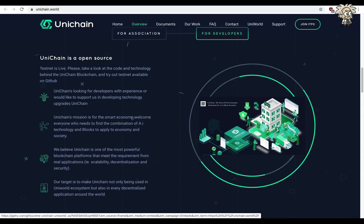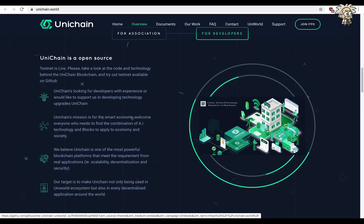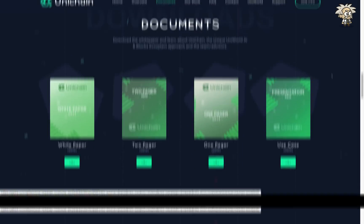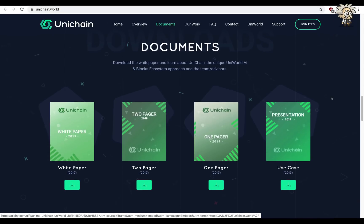Some of their documents guys, they have several available: they have a white paper, two pager, one pager, and use case, lots of resources for people that want to do their research on this project and really understand their ecosystem and what's going on, how to fully benefit. I encourage you to download all of that. All the versions are from 2019 guys so they are recent.